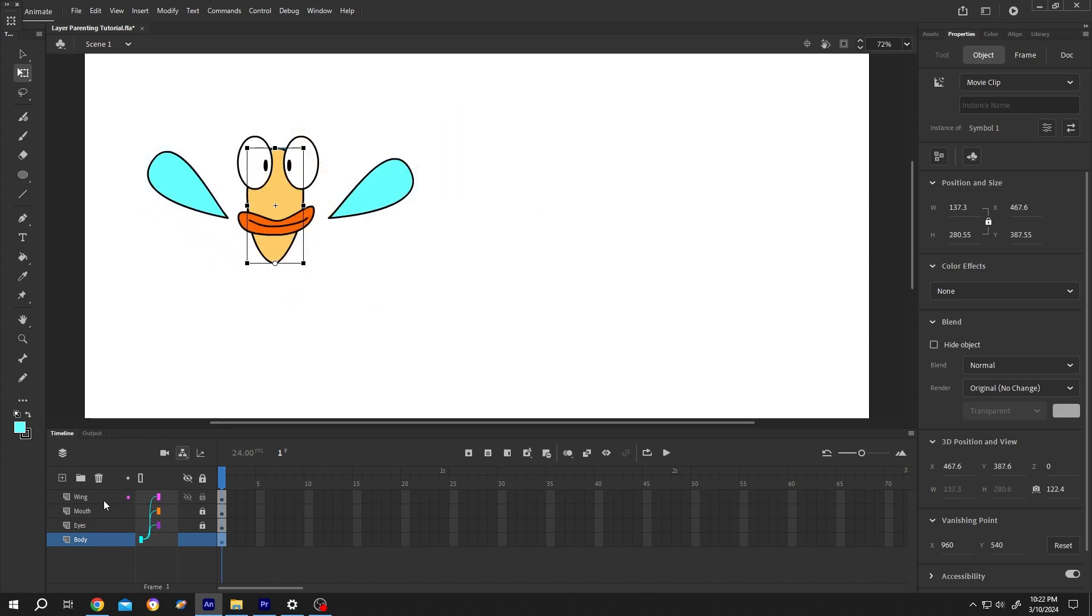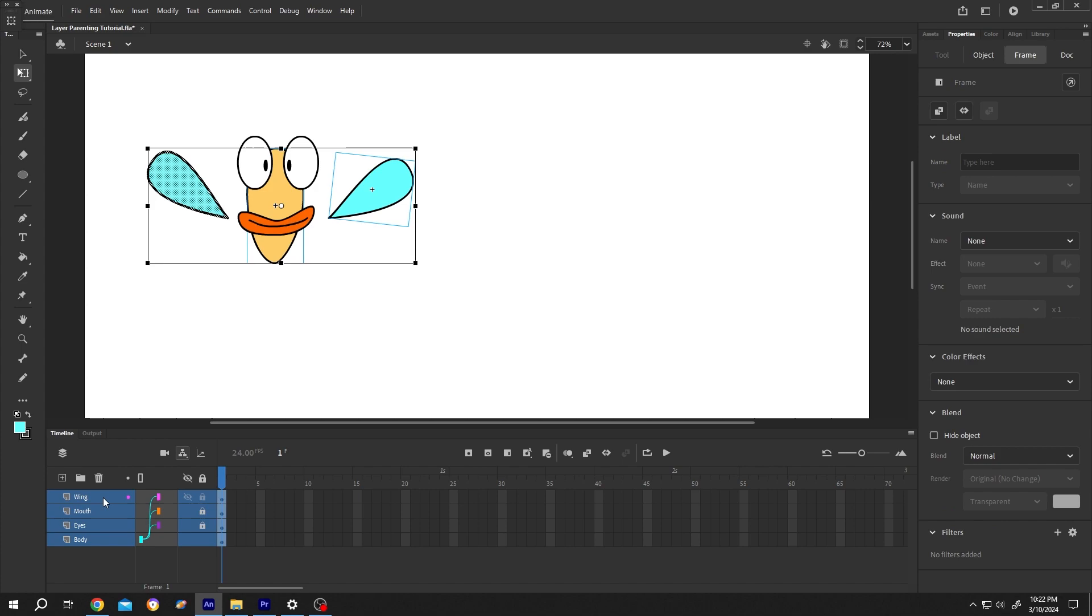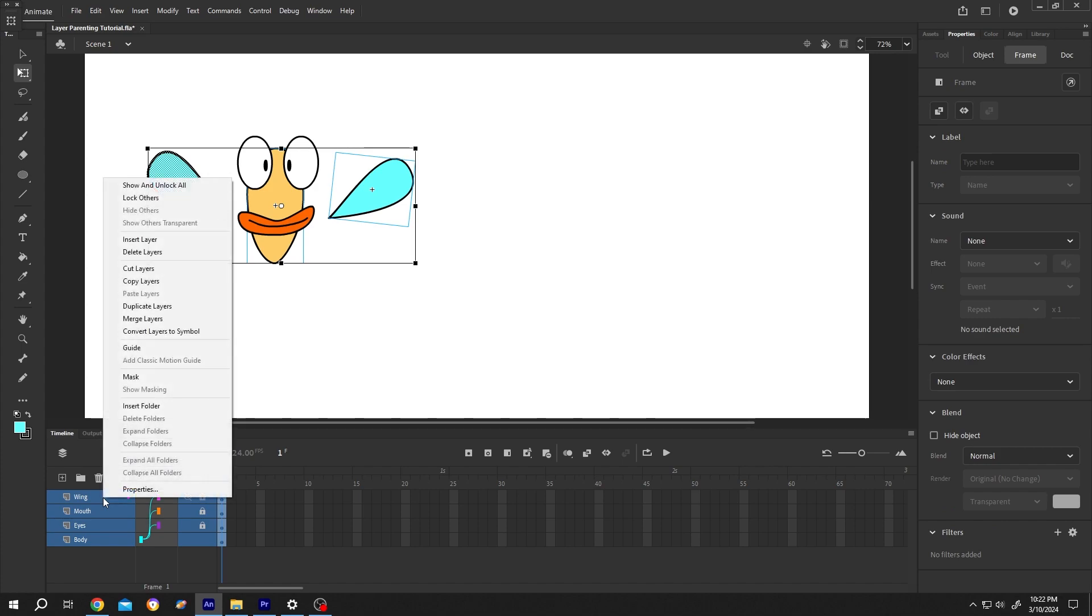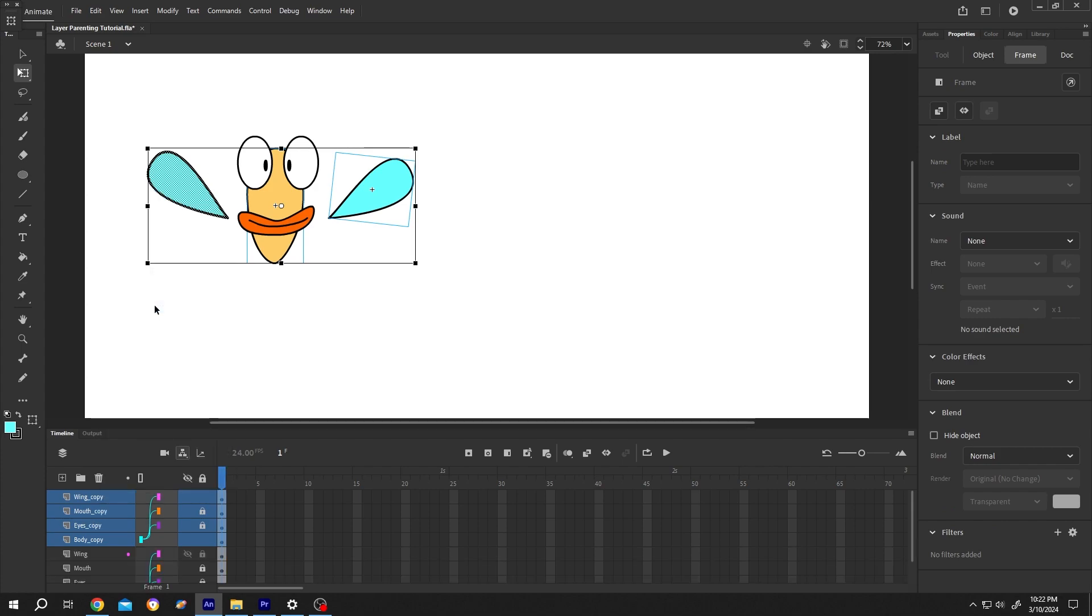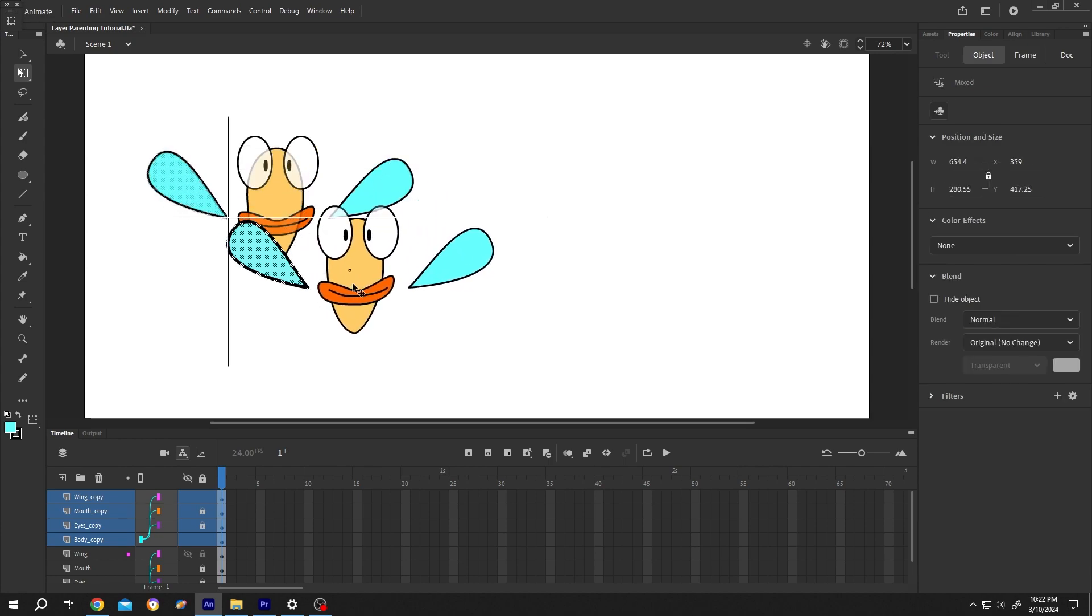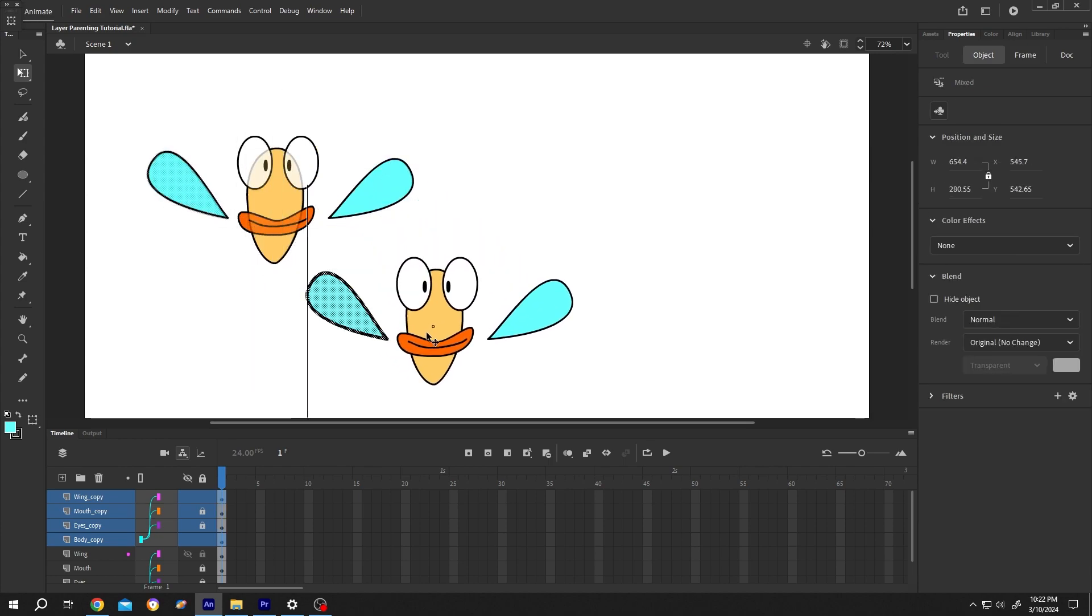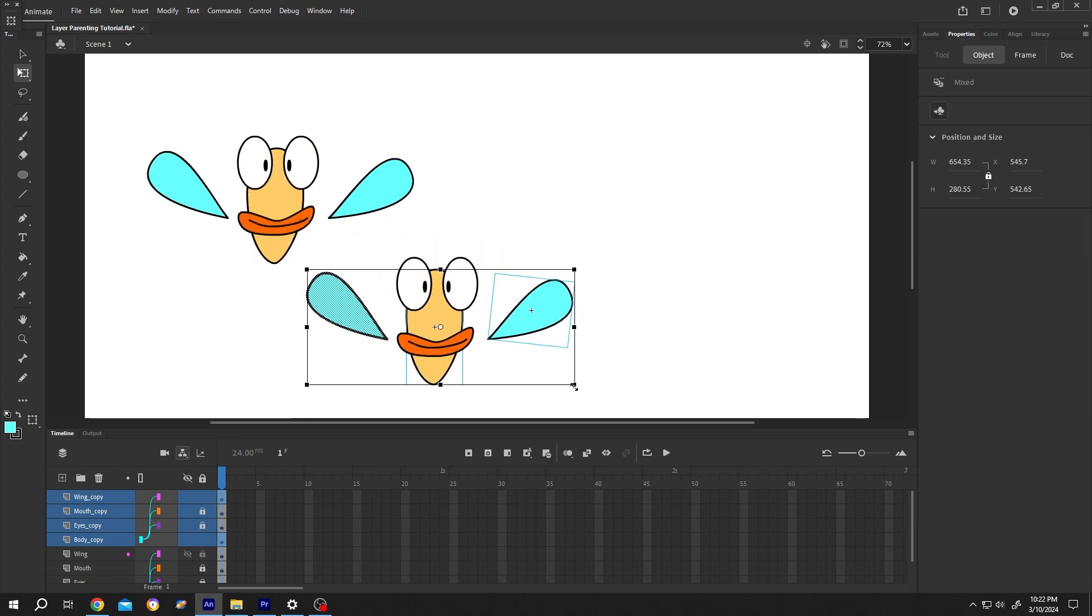Let's select all of the layers and make a duplicate. Right click, duplicate layers, move it, scale it down.